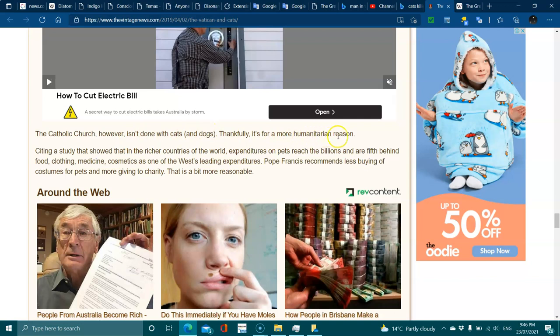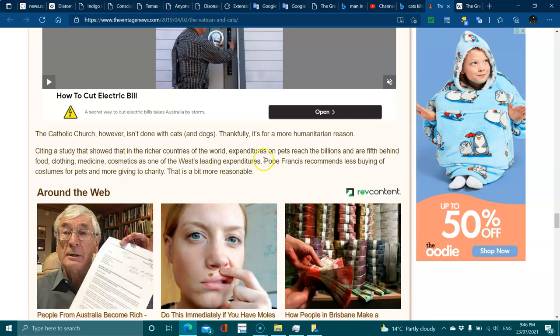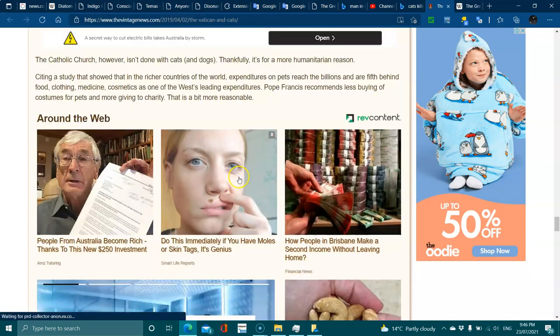The Catholic Church, however, isn't done with cats and dogs. Thankfully, it's for more humanitarian reasons. Citing a study that showed that in the richer countries of the world, expenditures on pets reached the billions and ranked fifth behind food, clothing, medicine, and cosmetics, Pope Francis recommends less buying of costumes for pets and more giving to charity. That's a bit more reasonable.